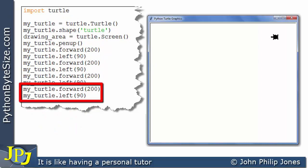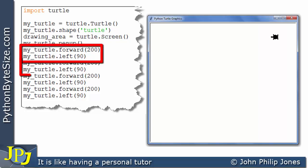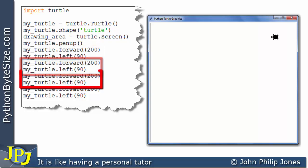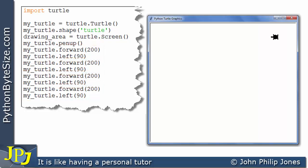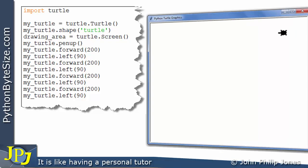Finally, we can see we have a repeat of the two program statements again. So we have one, two, three, four repetitions. Therefore what we can do is improve this program by introducing a loop.